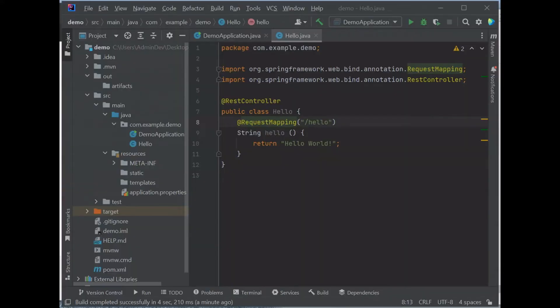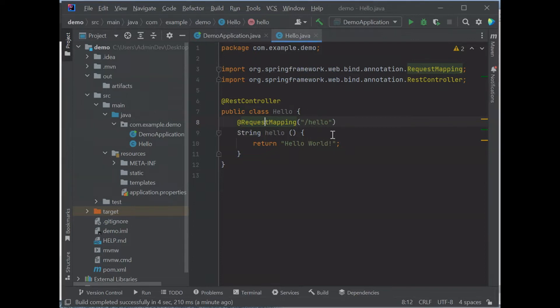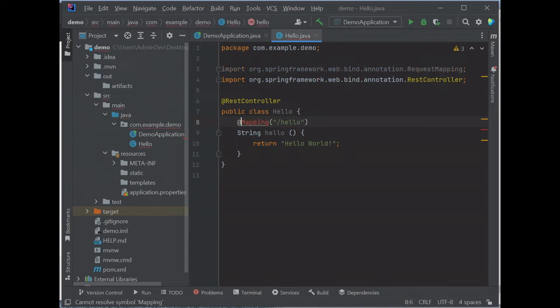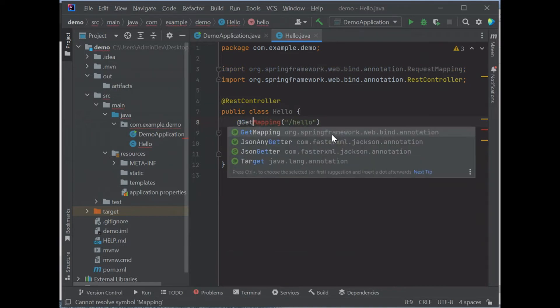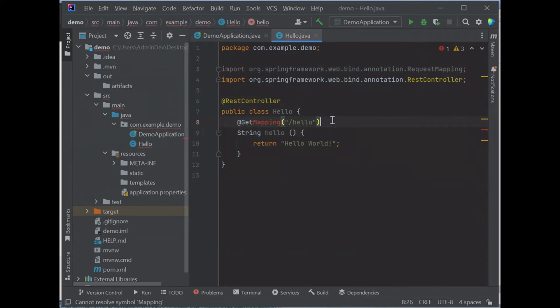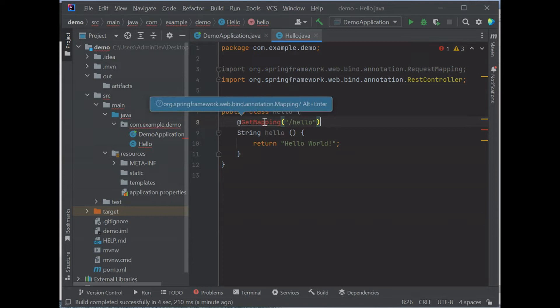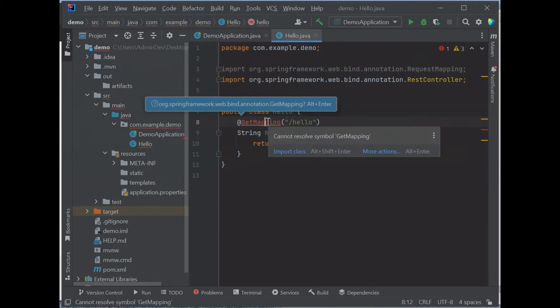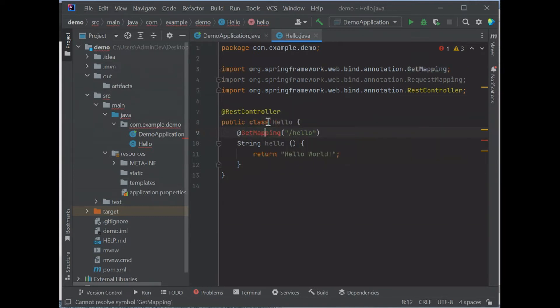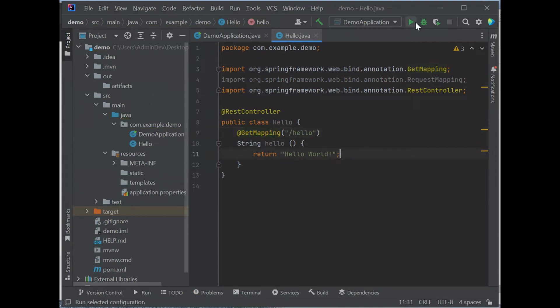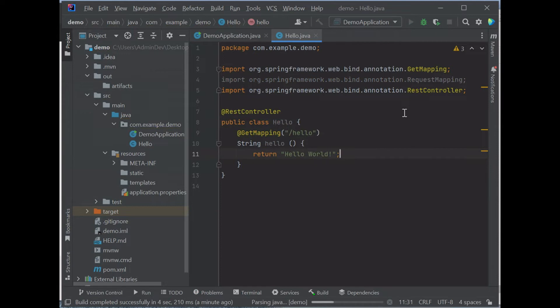As shown in the demo project created previously in question 1, we can replace the annotation @RequestMapping with @GetMapping, import it, and then we can run to see if it's the same.